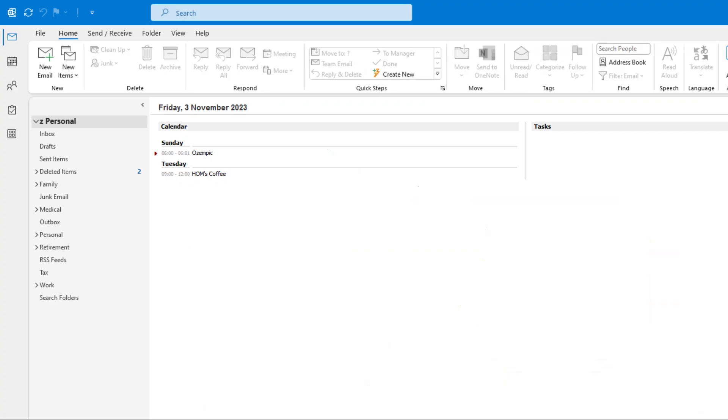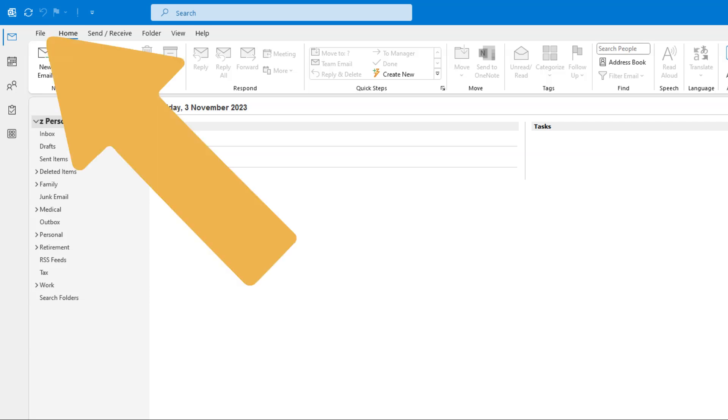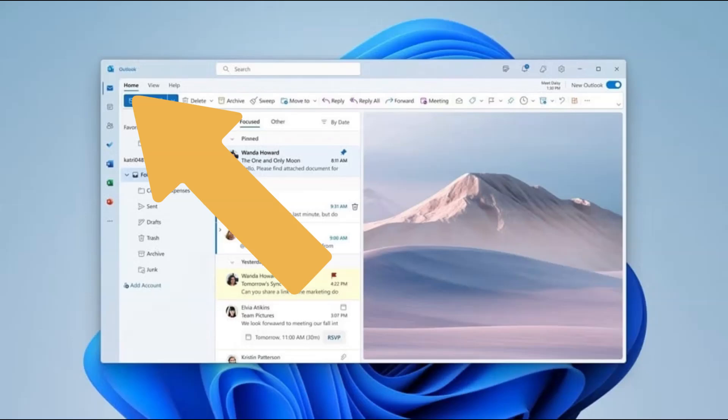The easiest way to tell if you are in Classic or New Outlook is to look for the File option in the top left. If the option is there, you are in Classic Outlook. If the option is missing, you are in New Outlook.